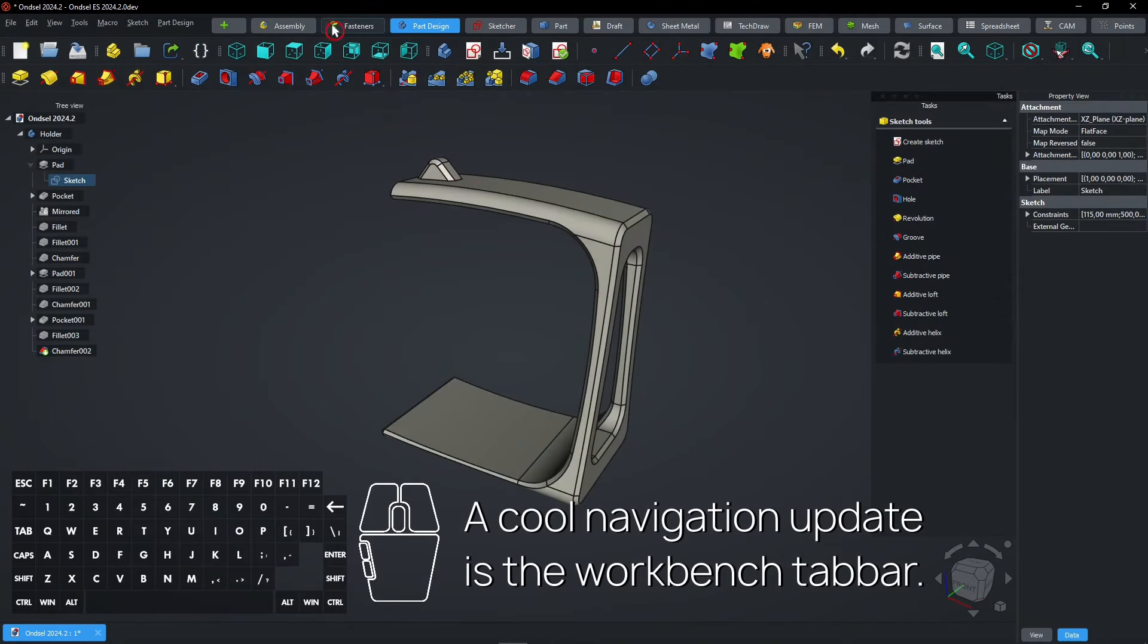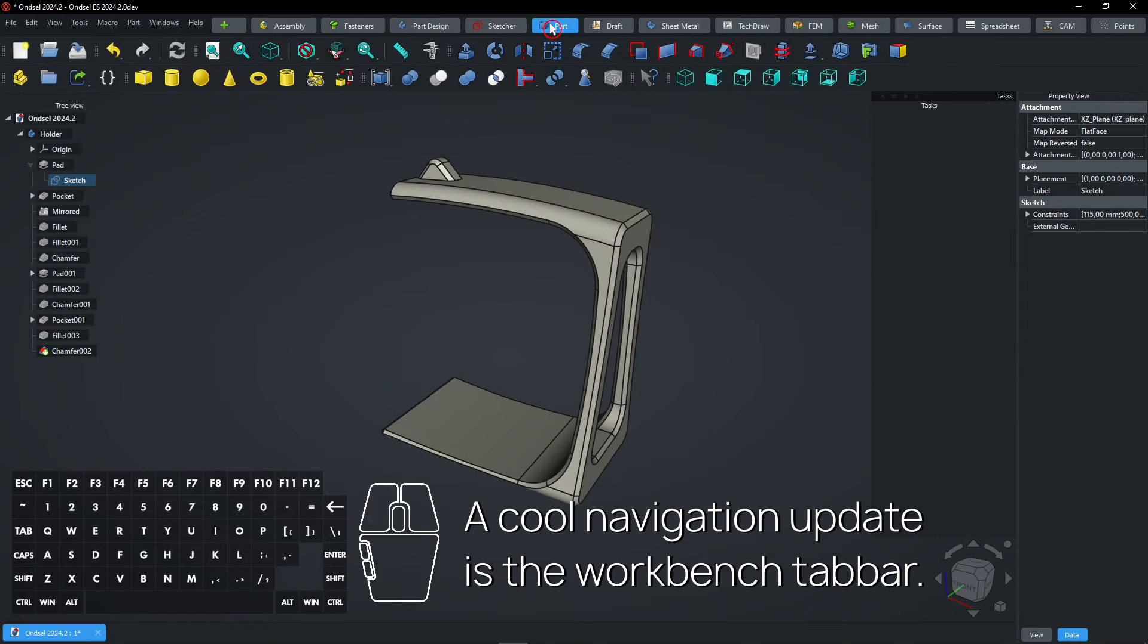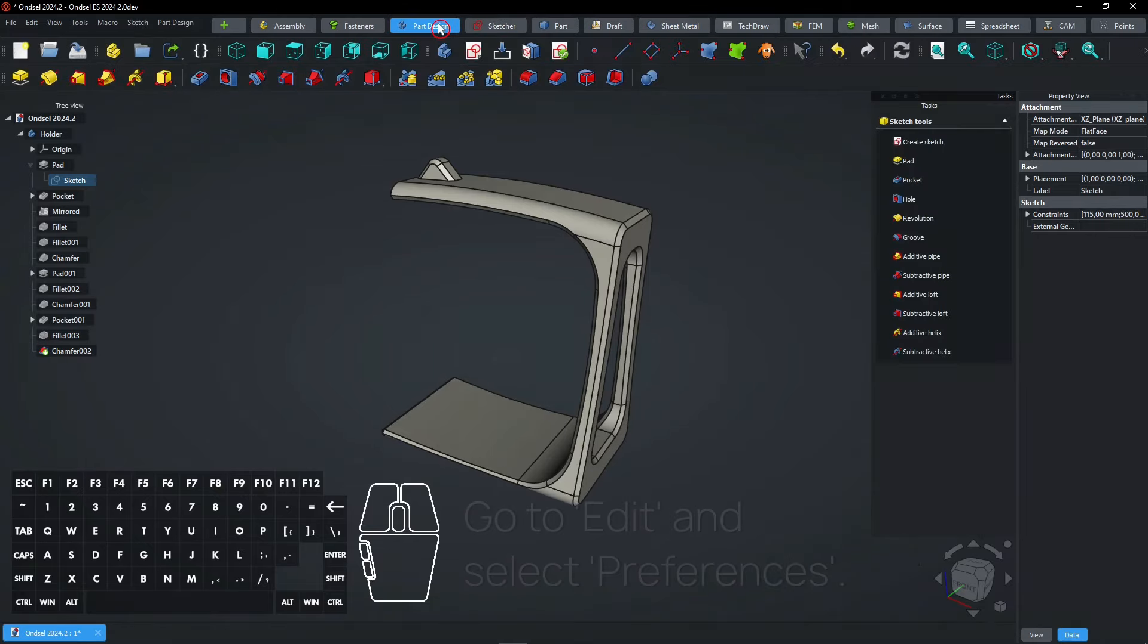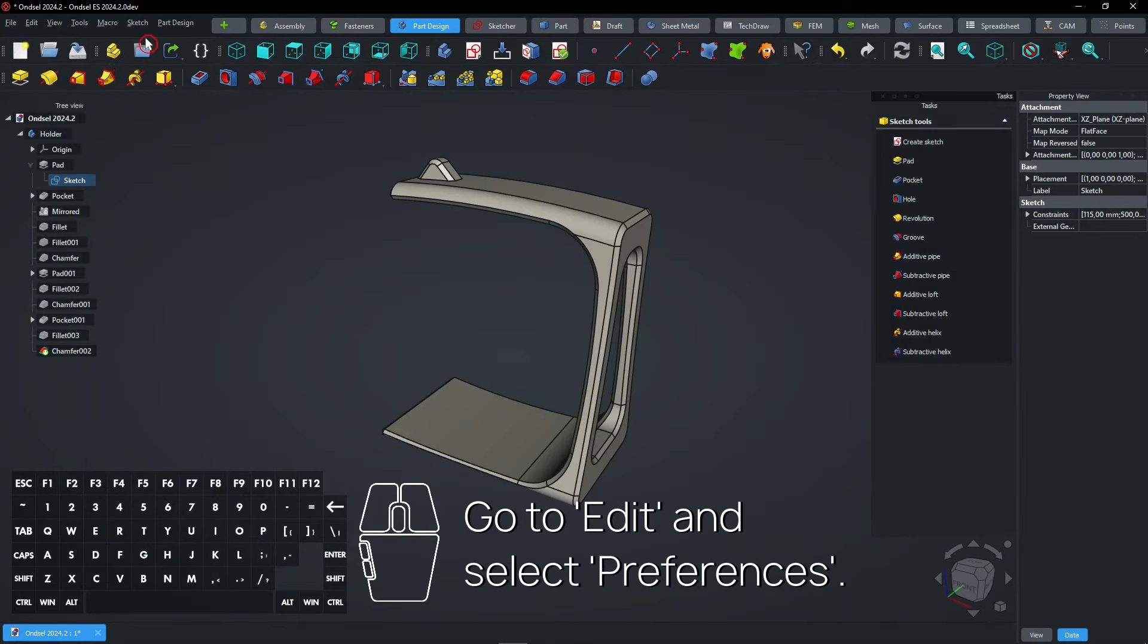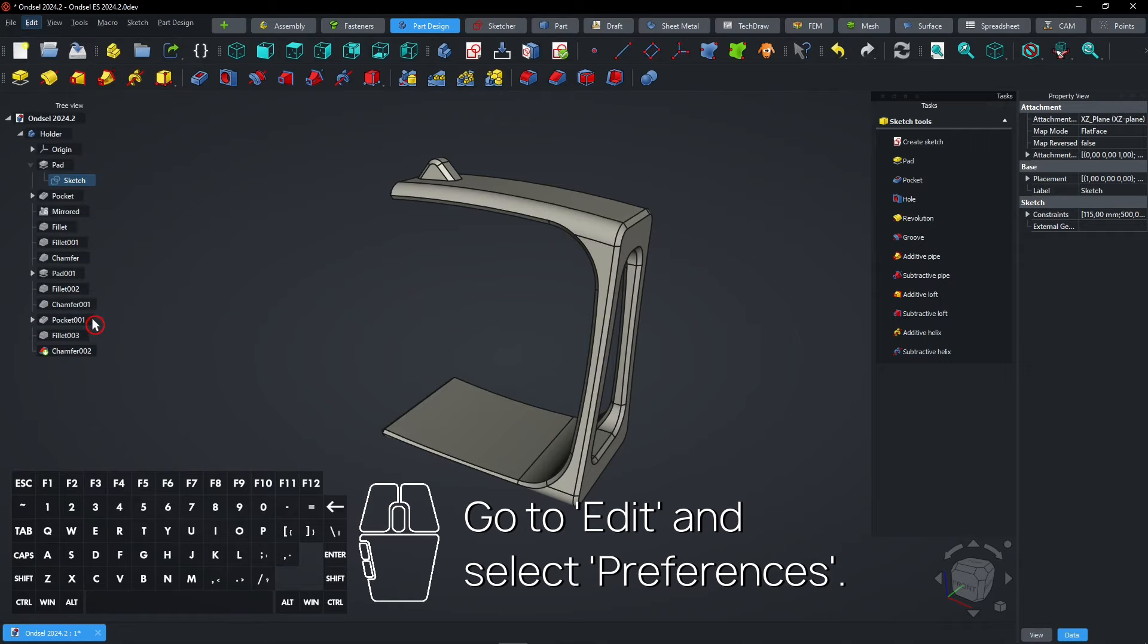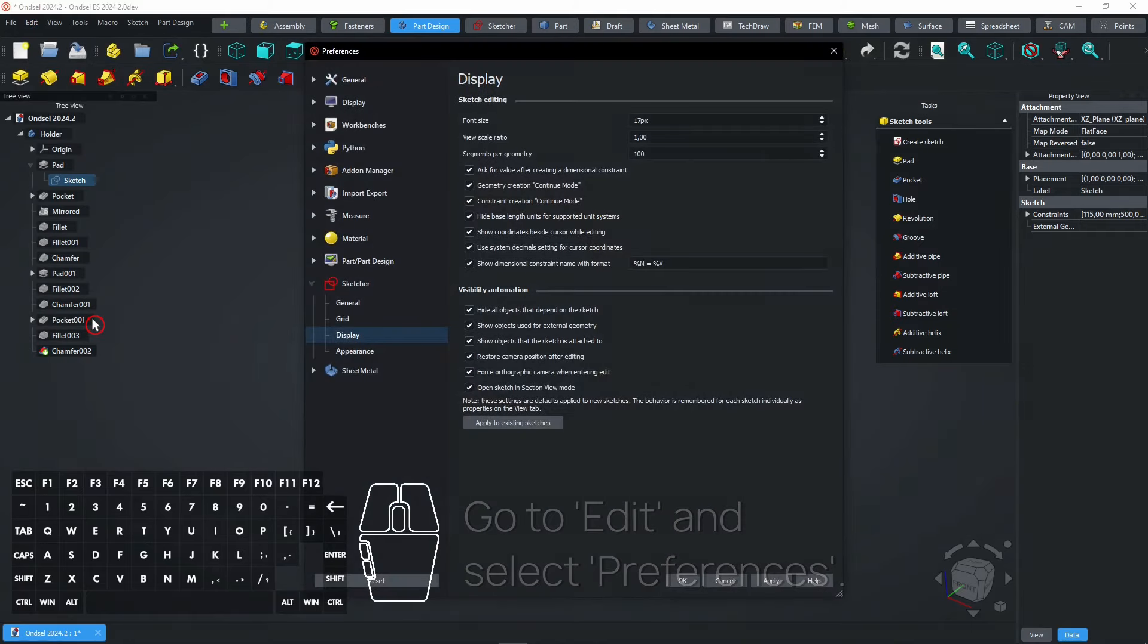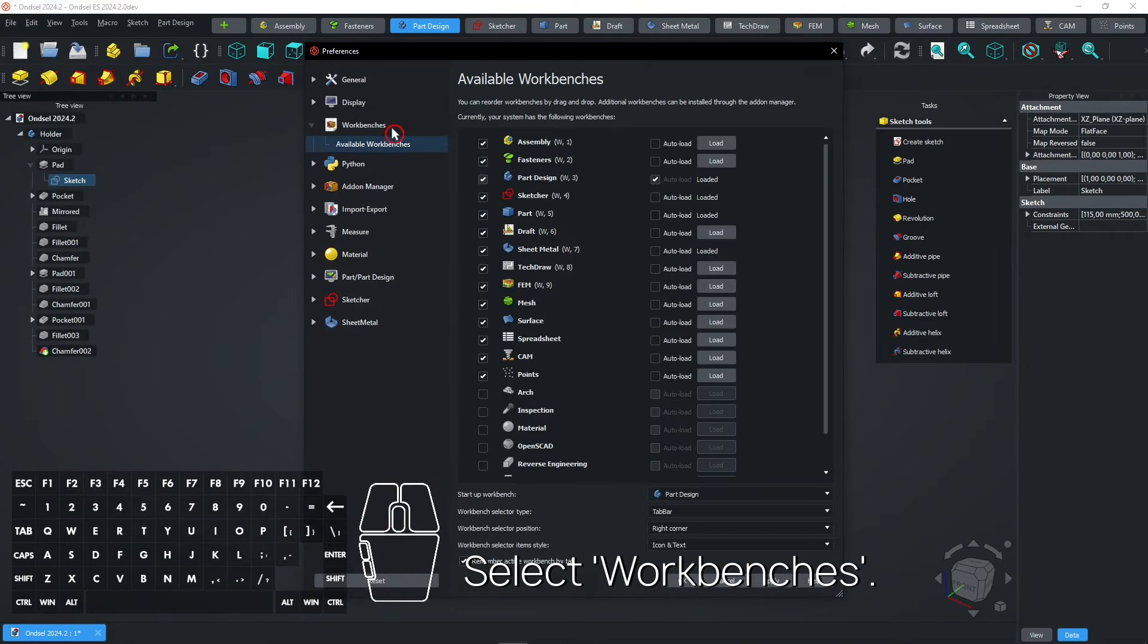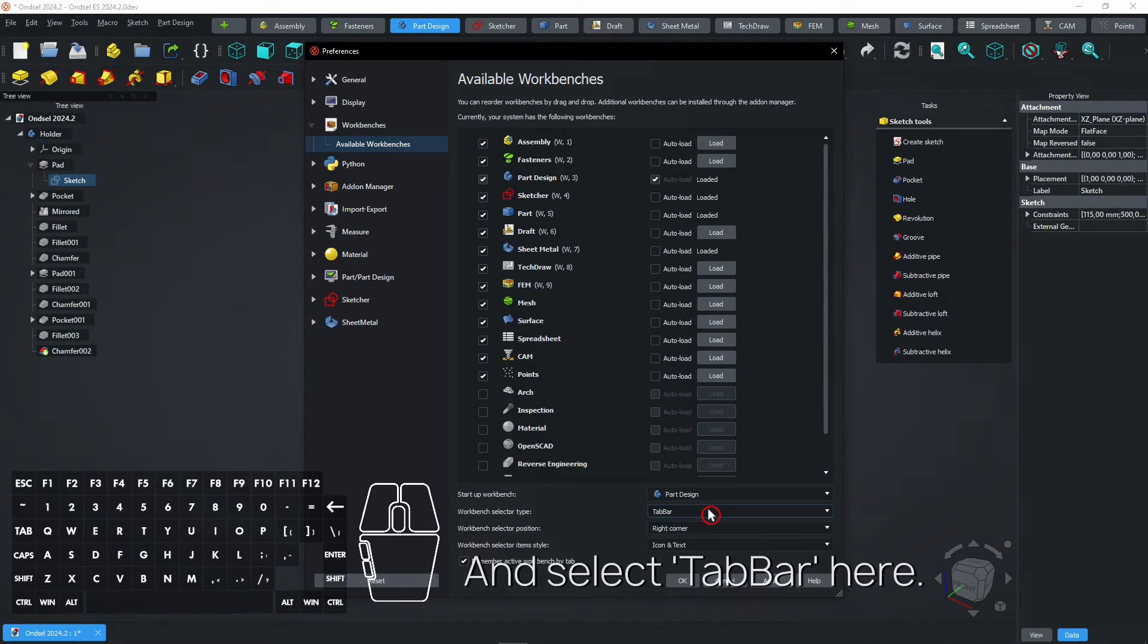A cool navigation update is the Workbench tab bar. Go to Edit and select Preferences. Select Workbenches and select Tab bar here.